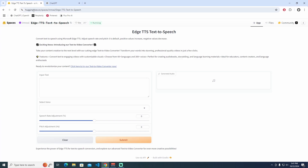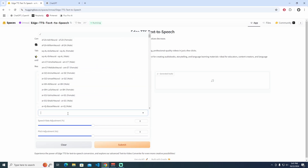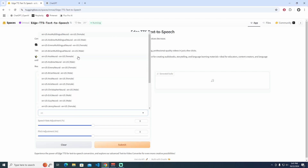Hey everyone, welcome back to the channel. Today, I've got something super exciting to share with you — a powerful tool that's going to elevate your content creation game.